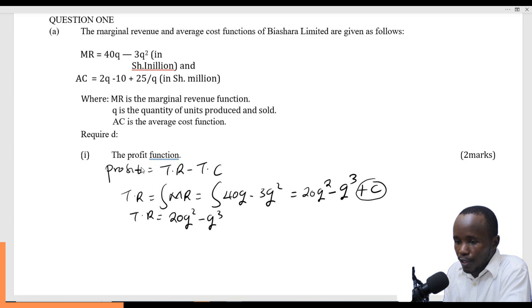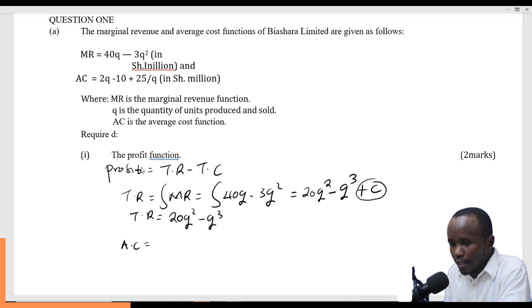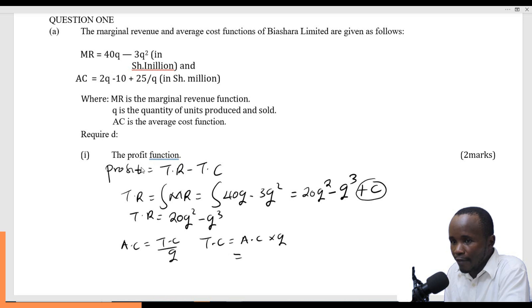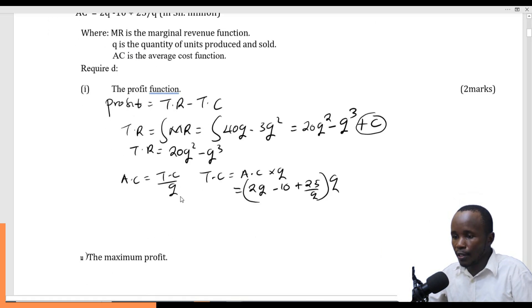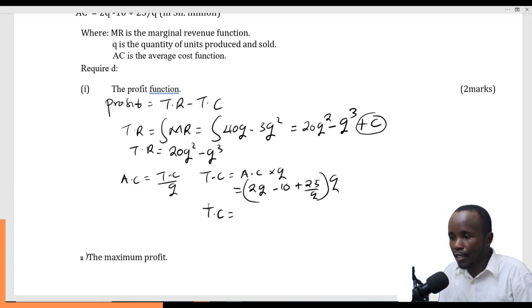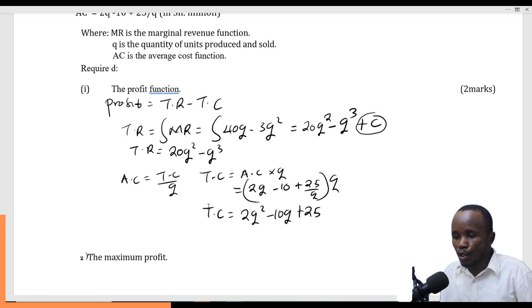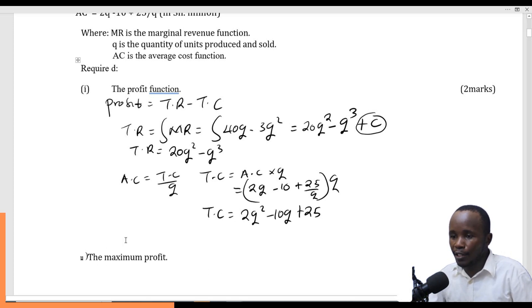Now I want to find the total cost. Average cost equals total cost divided by Q, therefore total cost equals average cost multiplied by Q. Average cost is given as 2Q minus 10 plus 25 over Q. Multiplying through by Q gives total cost as 2Q squared minus 10Q plus 25.